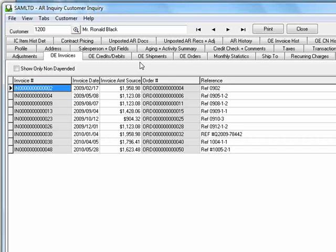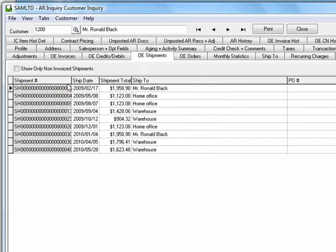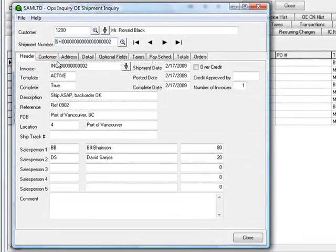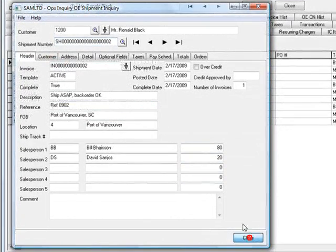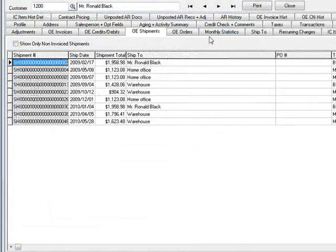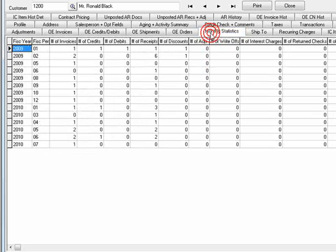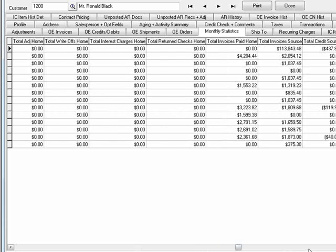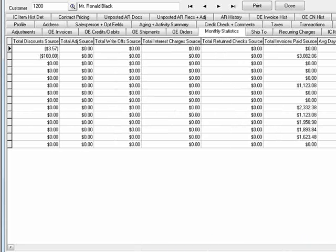So for example, on the OE Shipments tab, you can drill to the Shipment Inquiry screen to view comprehensive details. The Monthly Statistics tab gives a thorough view of the customer's activities and statistics. There's a lot of information here, so you'll need to scroll across to see it all.